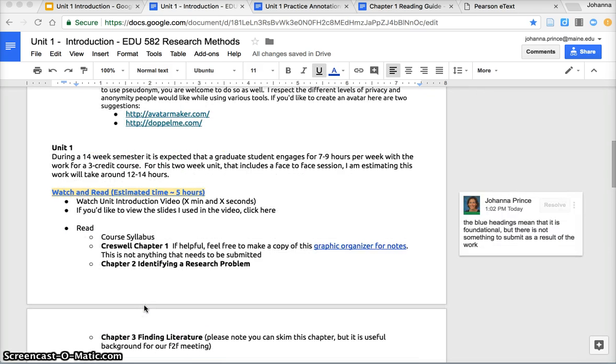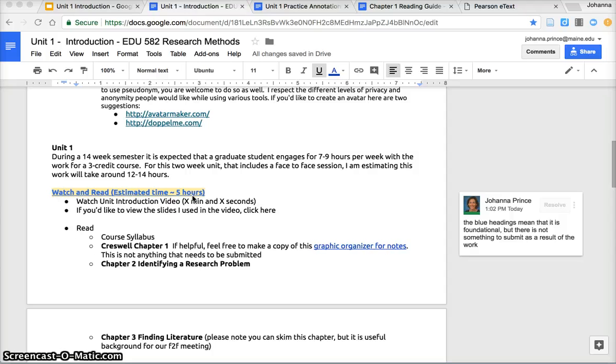Unit one. The blue here means that it's background foundational knowledge. There is not something in particular that I'm collecting or that you need to submit, but you'll need to do that work in order to prepare for the rest of it.